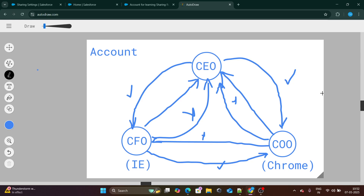So in that case, sharing rules come very much in handy. CEO should be able to see the records of CFO and COO. CFO and COO should not be able to see the record of CEO. COO should not be able to see the record of CFO, but CFO should be able to see the record of COO.